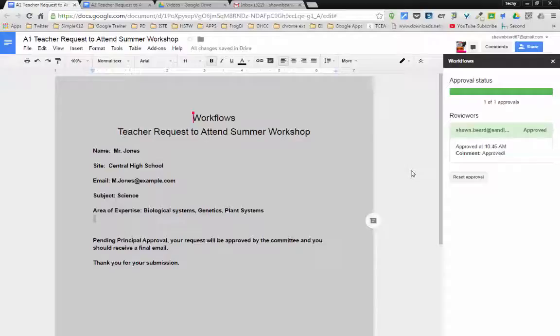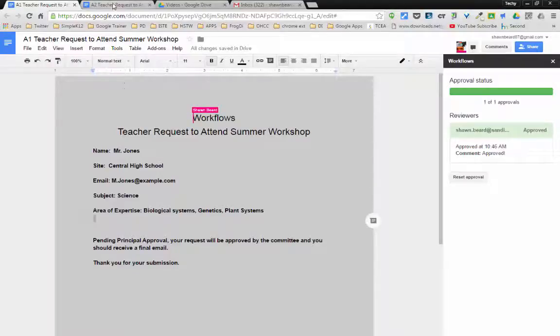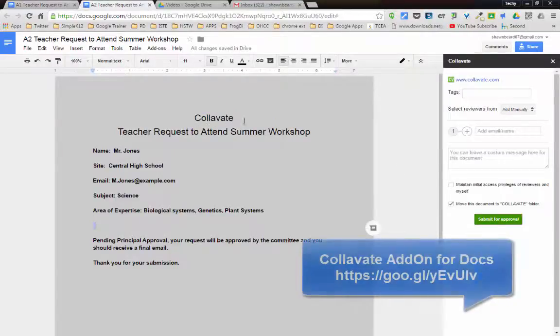But what if you need more than one person to approve and it has to be approved in a series of steps? For instance, you have to get approval from the principal first, and then it goes to human resources after that. Well, in that case, you can use the add-on that is called Collivate.